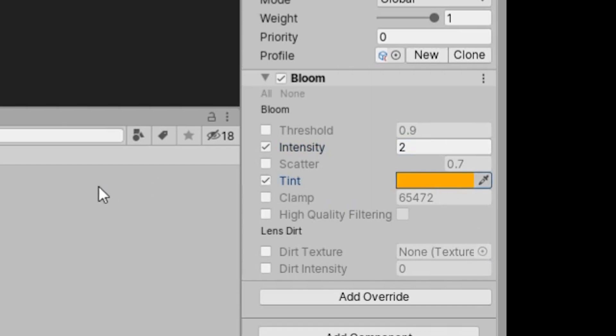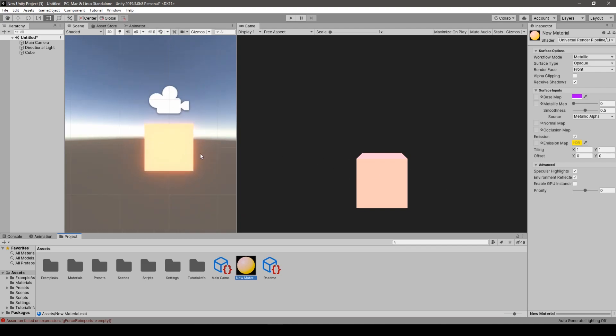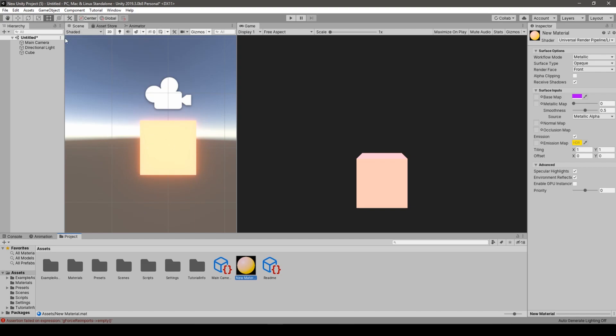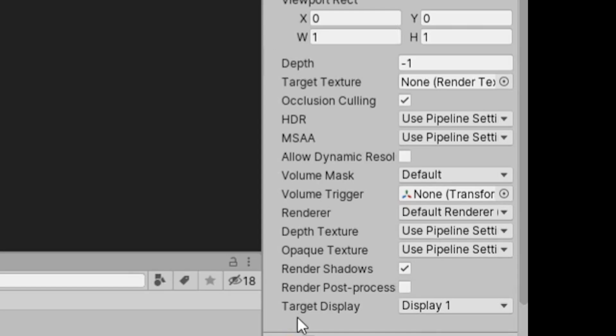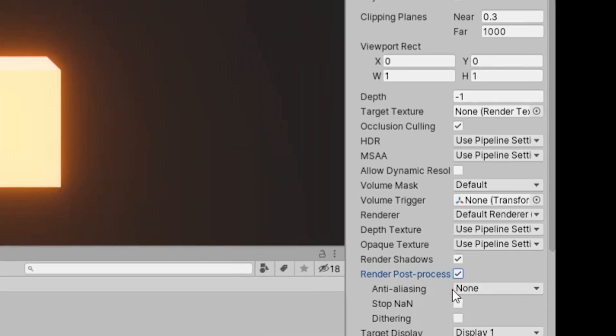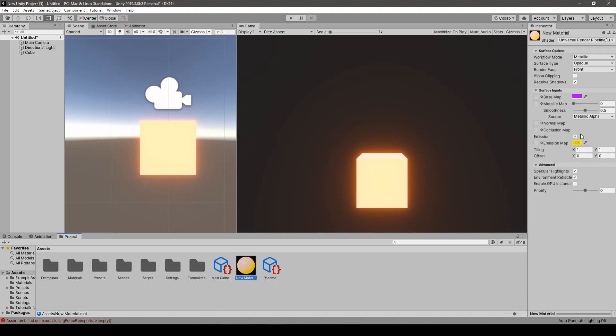And as you can see, the glowing effect can be seen in the editor window. However, not in the game scene, which is the view of our camera. So in order to fix that, and that's the error you've been probably facing, we need to go into camera script. And there, we need to toggle on this render post-processing. And voila!